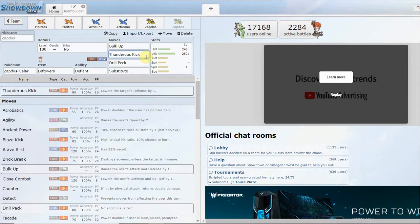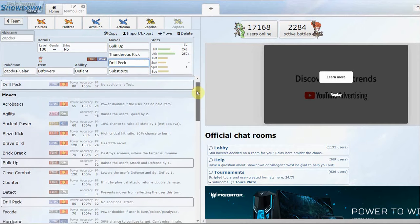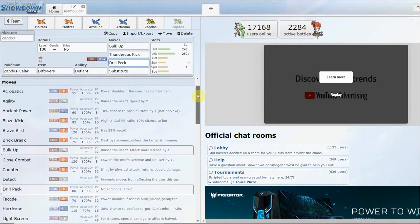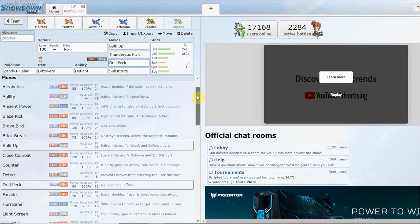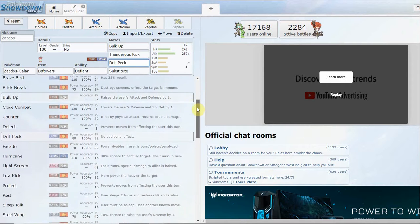Or at least trading two for one or something like that for your mon, killing two things and then dying, and then allowing the rest of your team to sweep the rest of the game. Thunderous Kick with Bulk Up, you're going to be lowering their Defense as well, so it'll take a lot less damage to kill whatever you're going against. Drill Peck, it's way better than Brave Bird because you have no recovery.